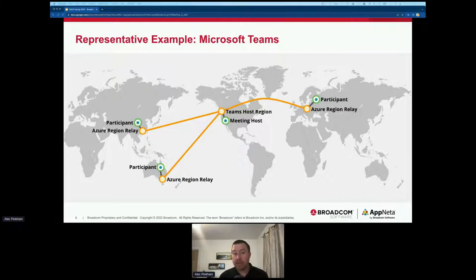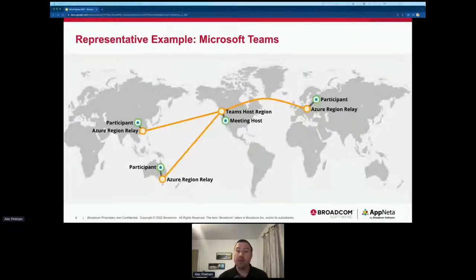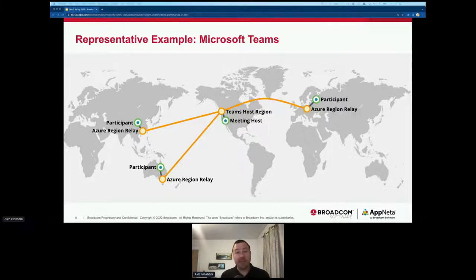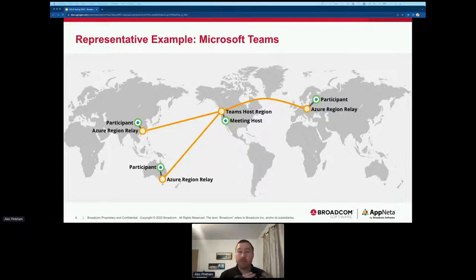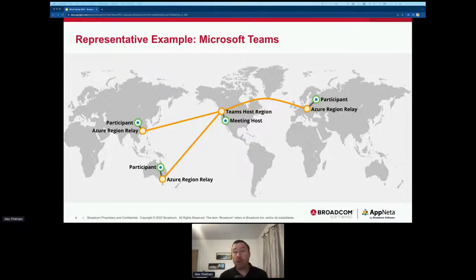Appneta has planned for this. We have a global network of monitoring targets deployed in the Azure regions that host Teams, enabling you to specifically target the region or regions hosting calls based on your company's locations. Our targets run our monitoring point software, which allows us to do a bi-directional upload and download view of traffic and performance. This setup tests the complete end-to-end application delivery path between the user's local Wi-Fi or LAN, through their WAN, all the way to the Azure region over their ISP — giving complete visibility to find and fix problems anywhere in the application delivery chain.